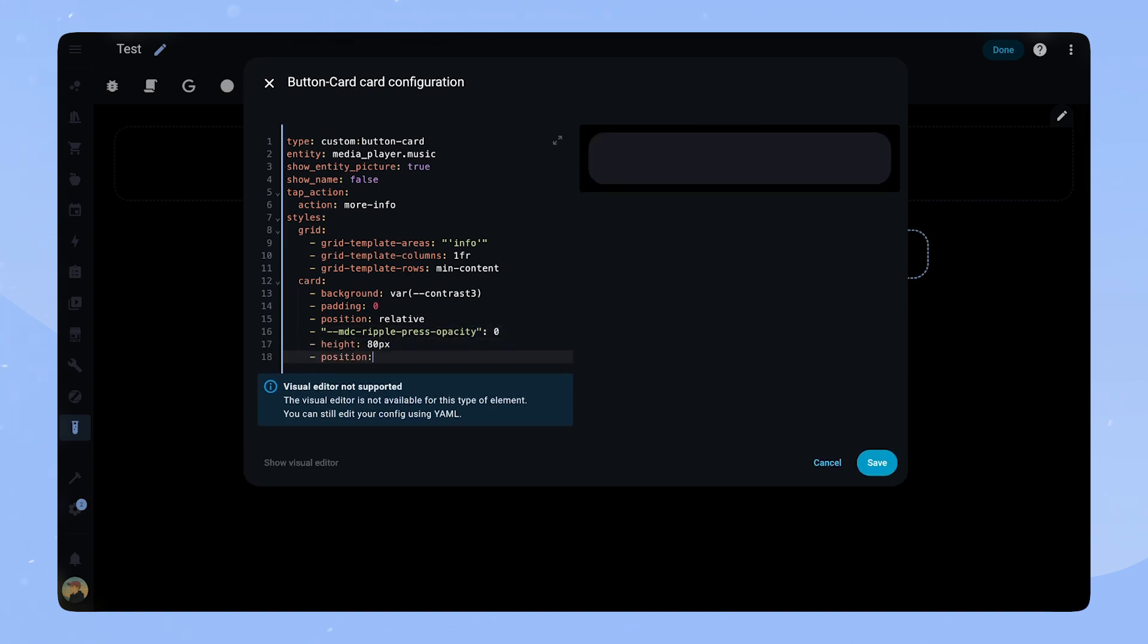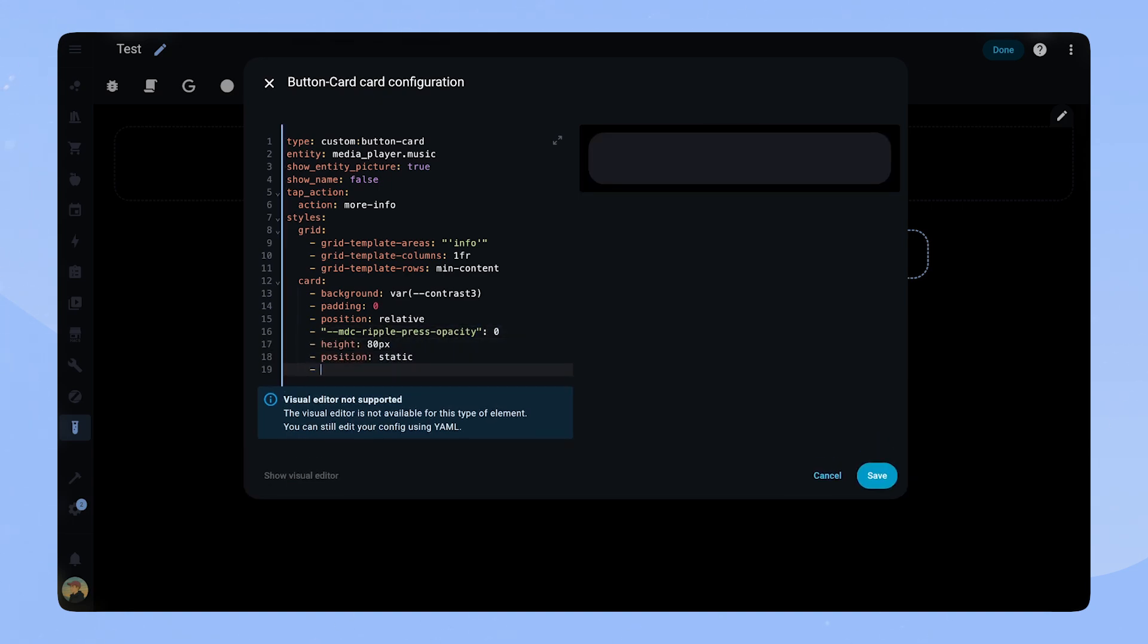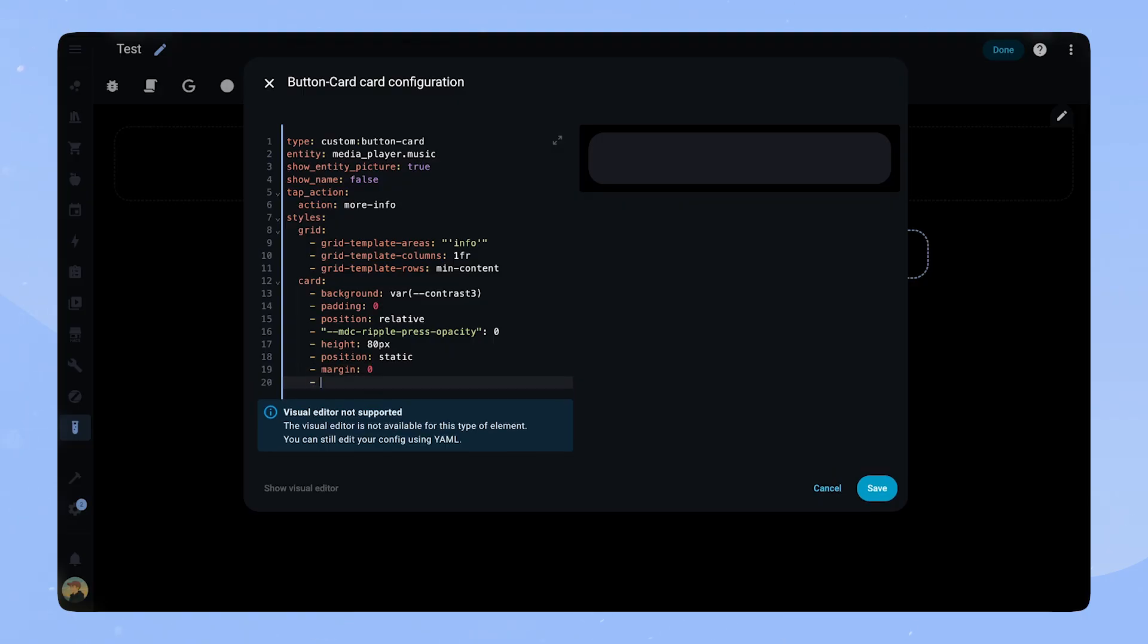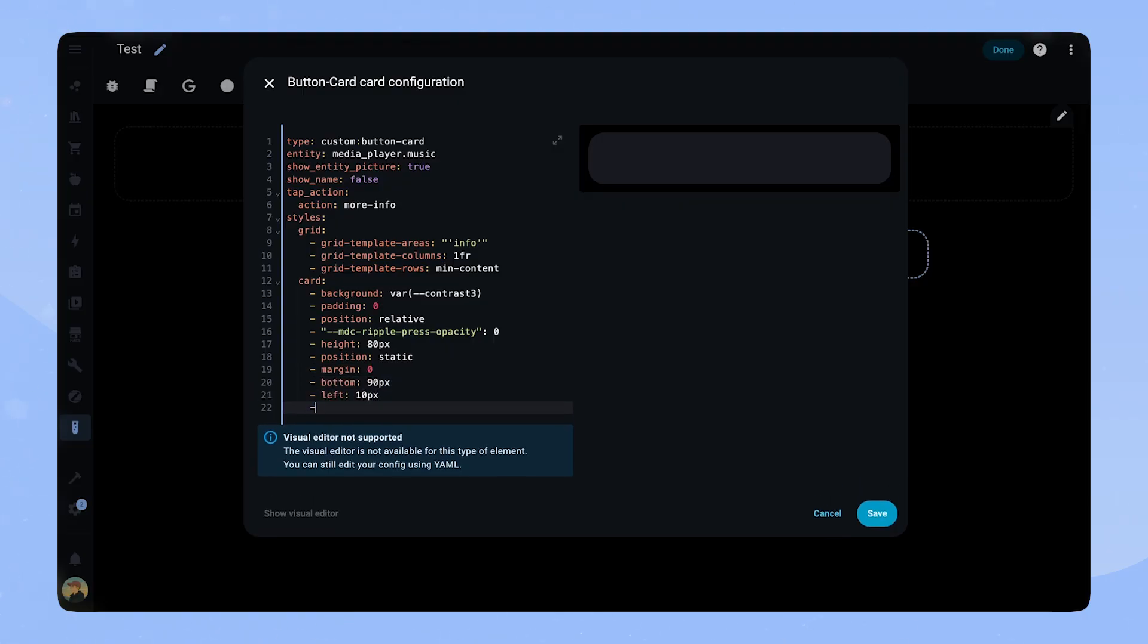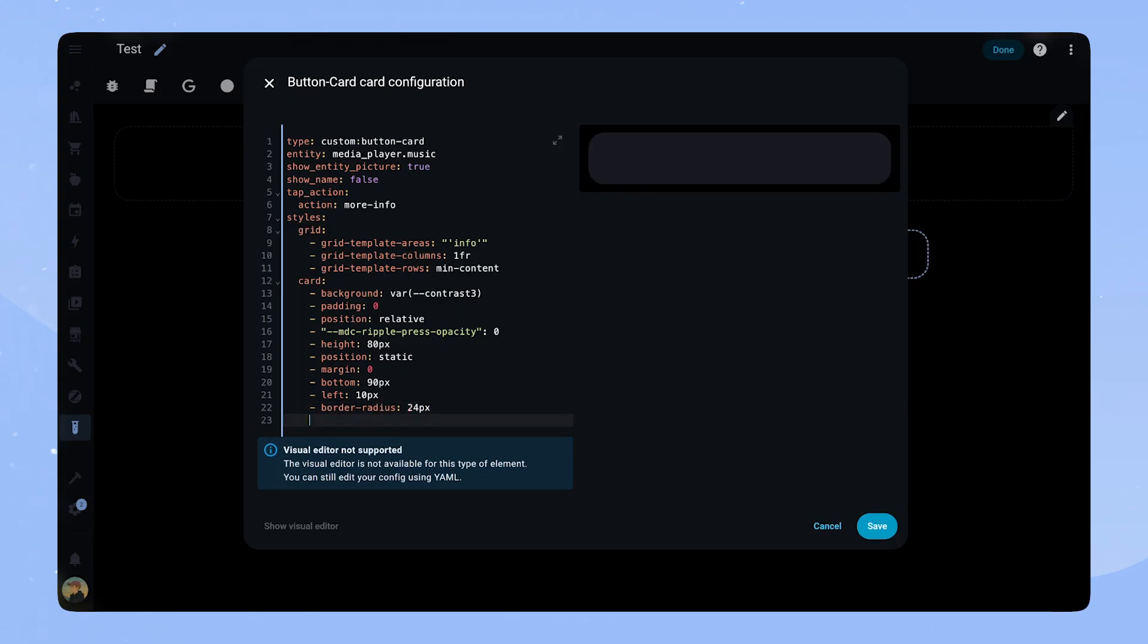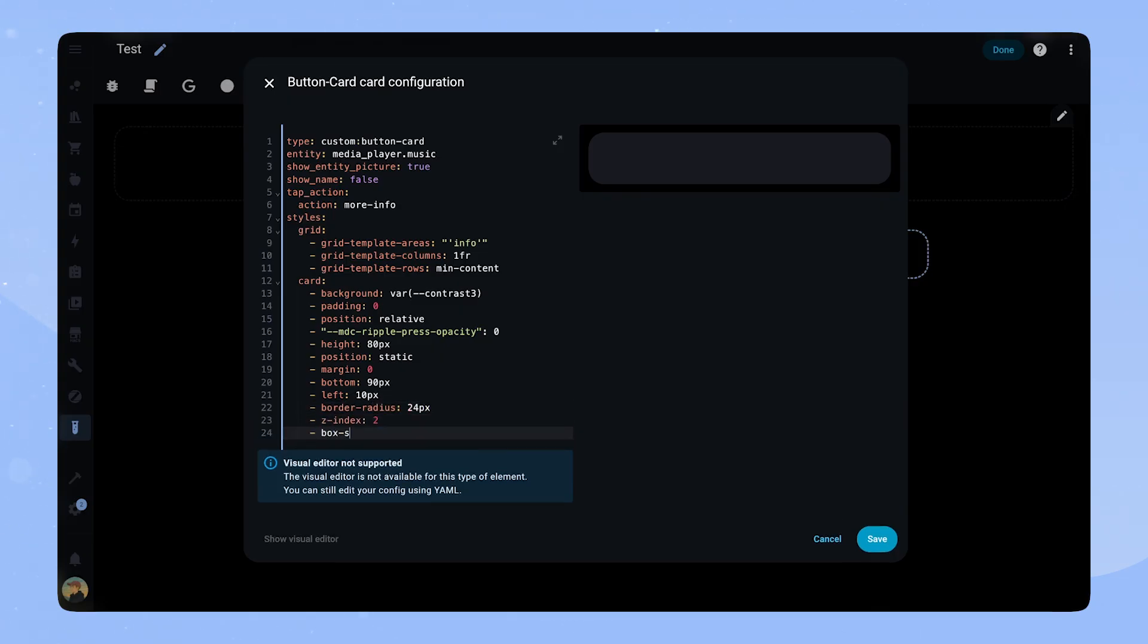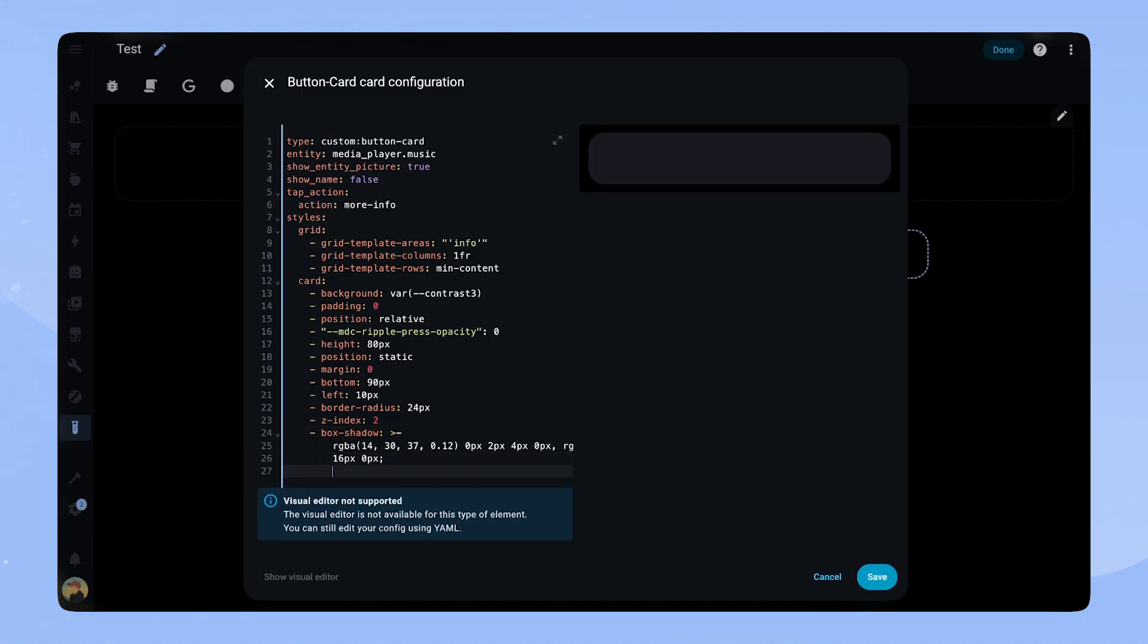For now we set position to static, but we will come back later to change this to fixed. Everything underneath doesn't really do anything right now, but will come into effect when we change the position. Bottom we set to 90 pixels, as this is how far the card will be from the bottom of the screen. We set the z-index to 2 so it is on top of other cards on the dashboard. We also add a box shadow to create some separation to the cards underneath. You can use a website to create this code and copy it in.